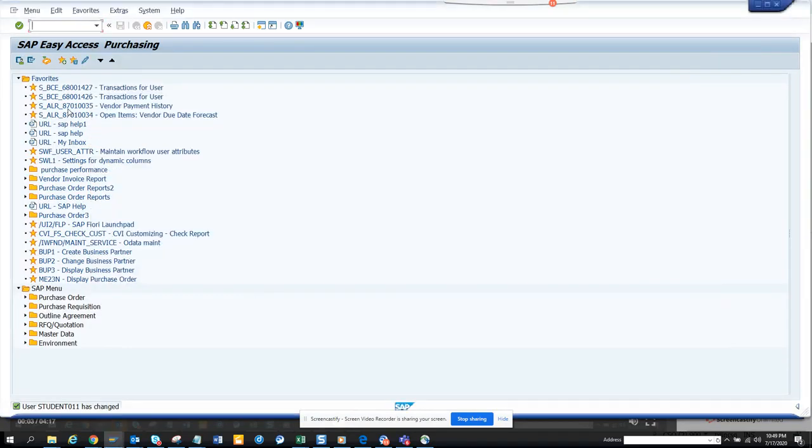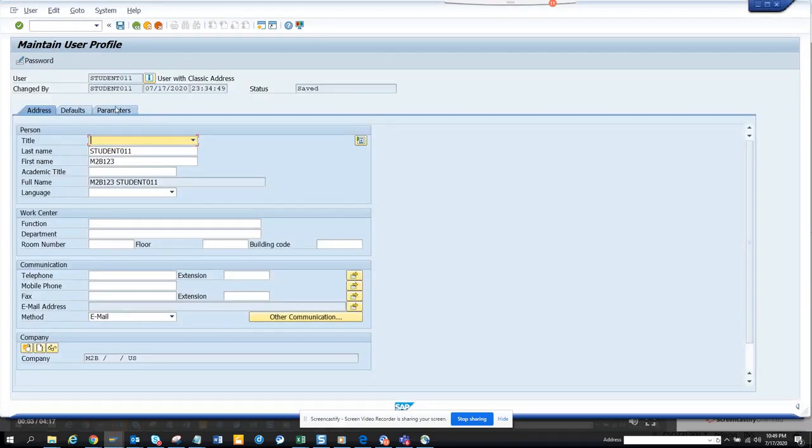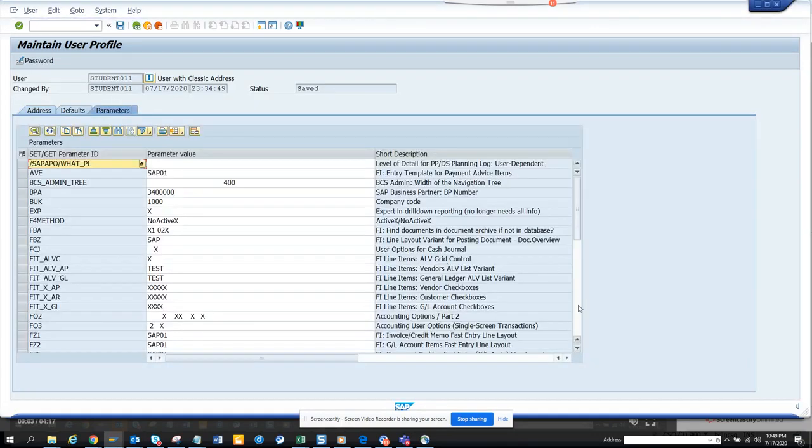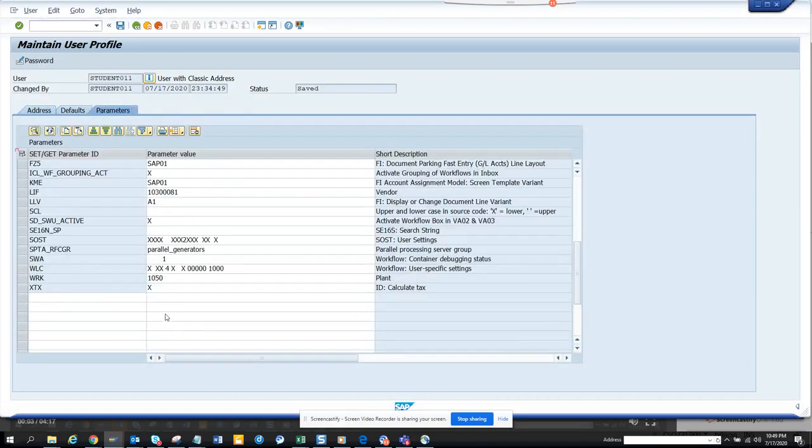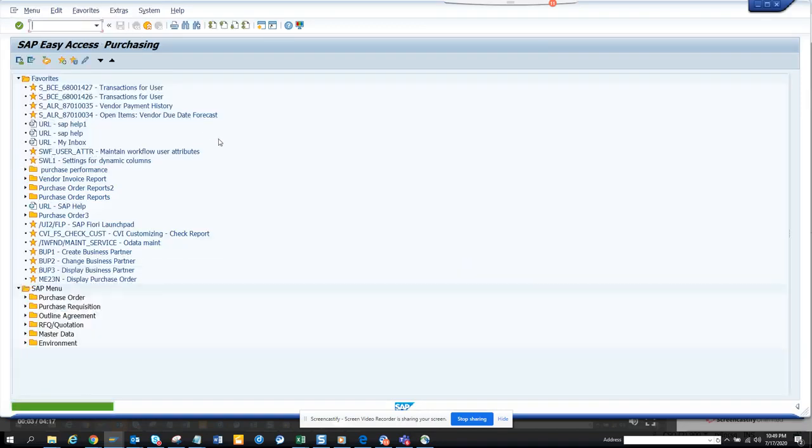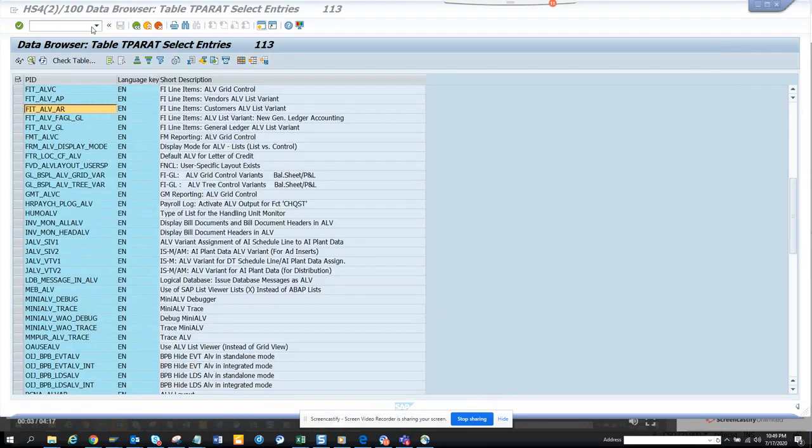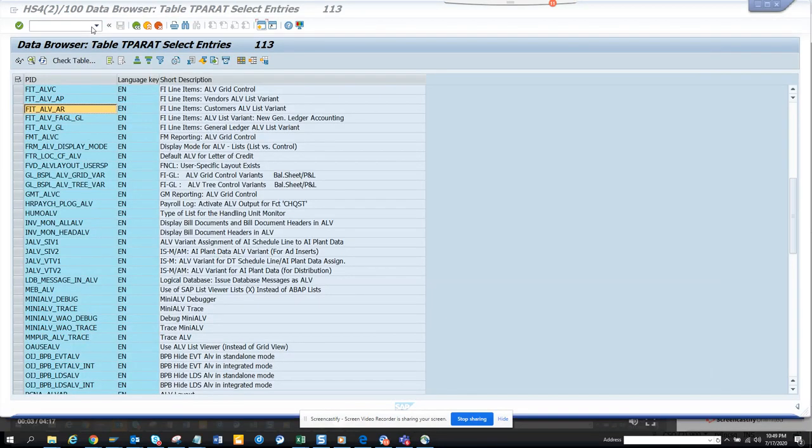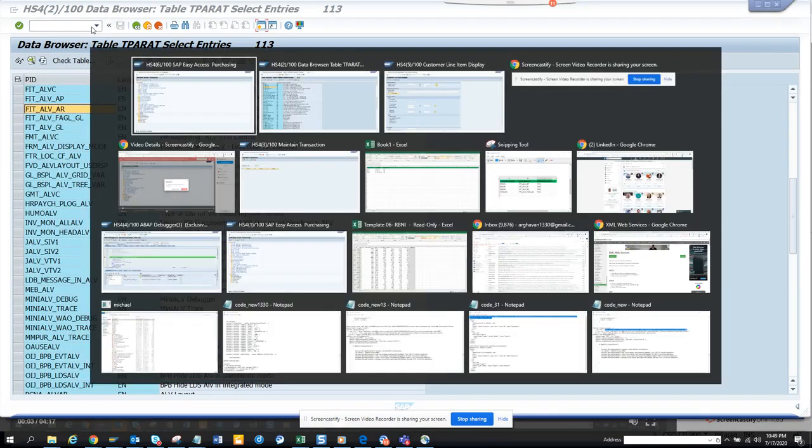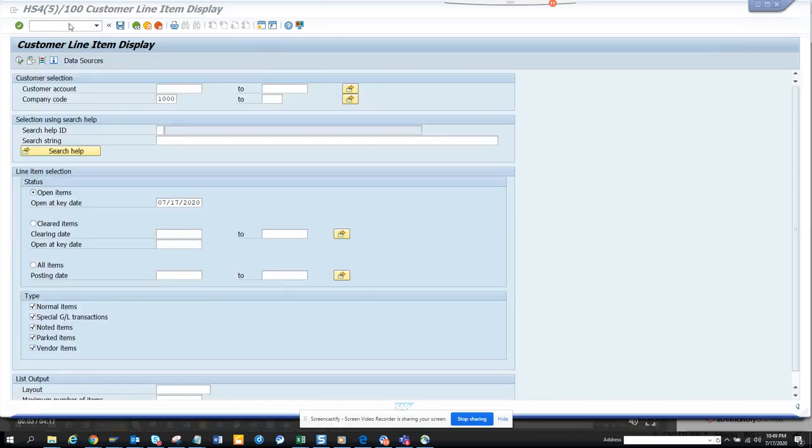Now I go to SU3, go to parameters, same thing. I'll just click test, save it. Now I'll go here.